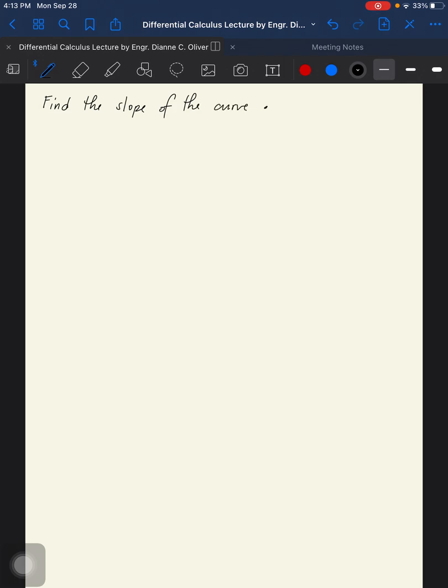From your notes, we have sample problems 1 and 2. The instruction is to find the slope of the curve at the given point. We will be using, for the meantime, the three-step rule.